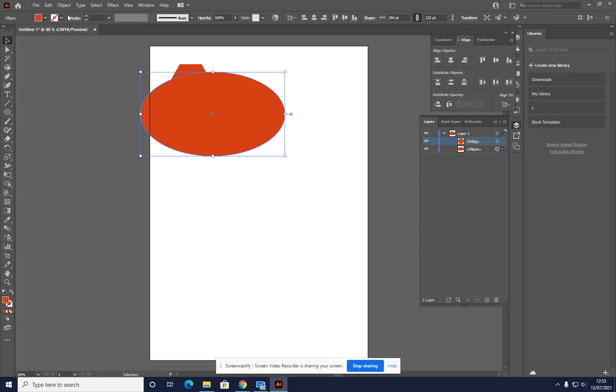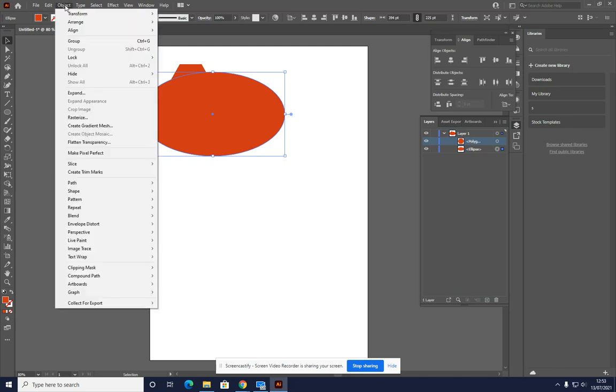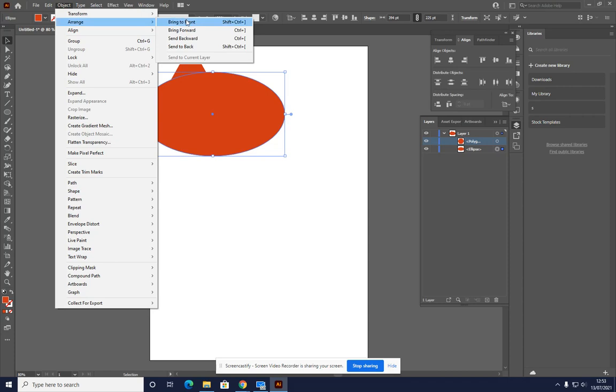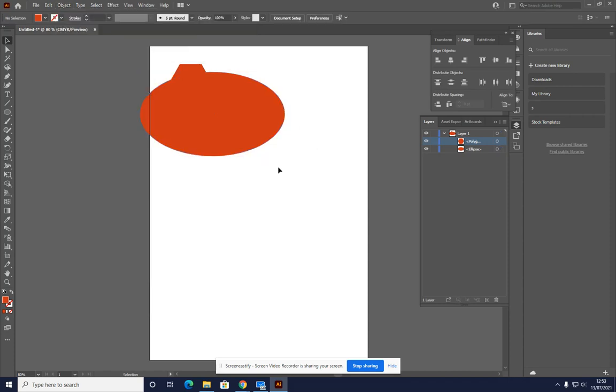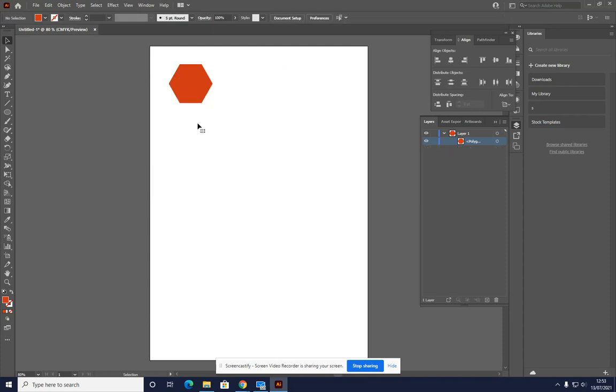Or you can use the Objects menu and go to Arrange and then Arrange Your Items. But there's another way to do it which makes things a little easier if you've got quite a complex design.